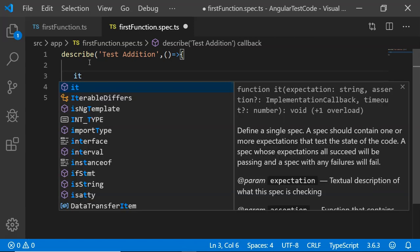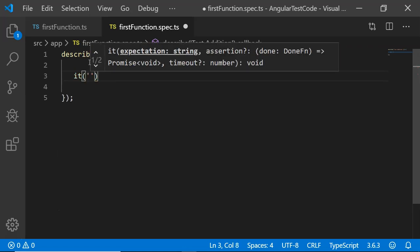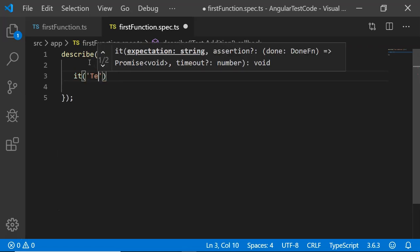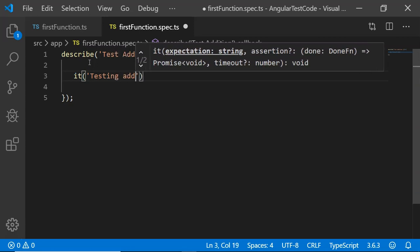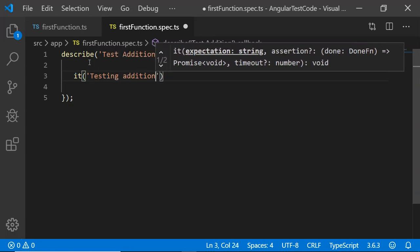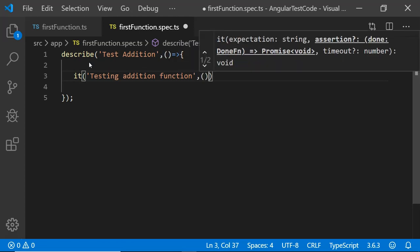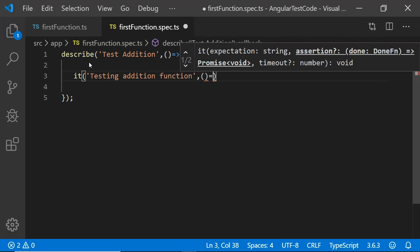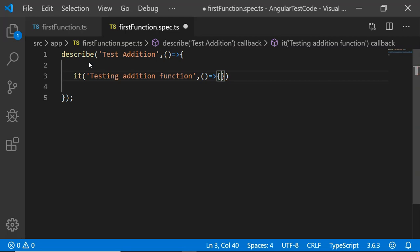It will define the test case that we are trying to execute. It has multiple parameters, but at this moment we are going to discuss only two. First is the test description. I am going to write testing addition function. And second is an arrow function. This is the function that will contain the code to test our function.